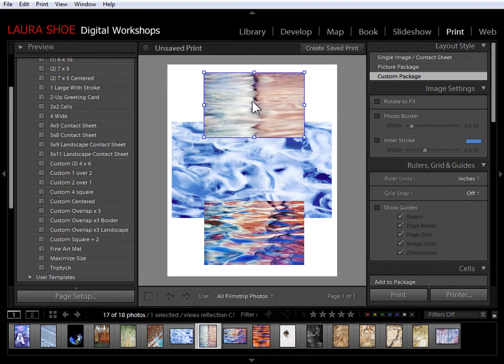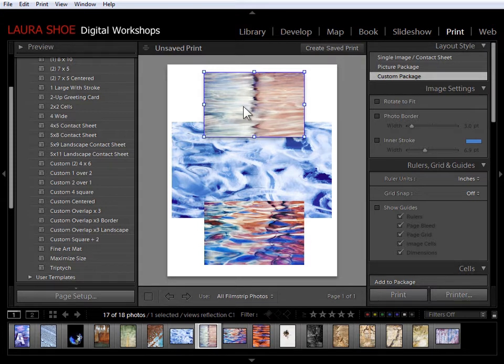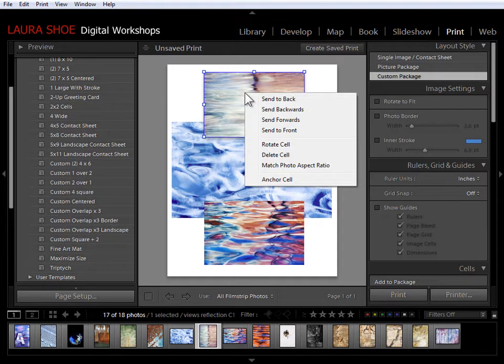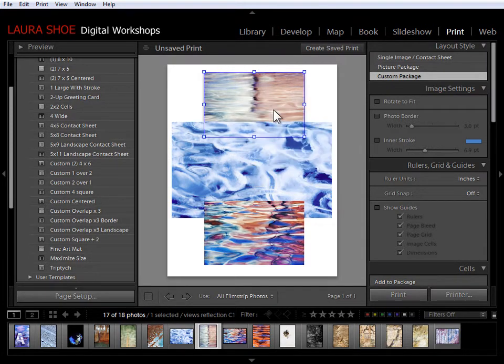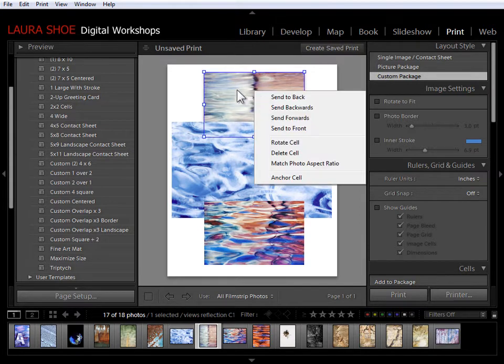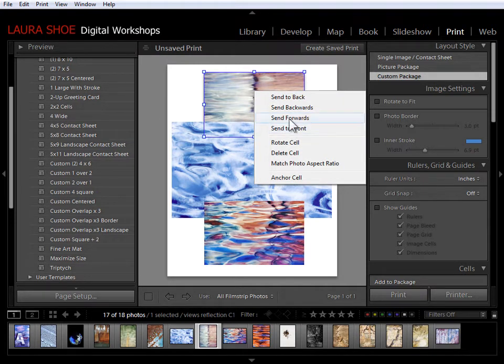When you have overlapping cells like this you can also change how the overlap works. If I right click in this photo and I say send backwards we'll see it go behind this other photo. Now I can click away.